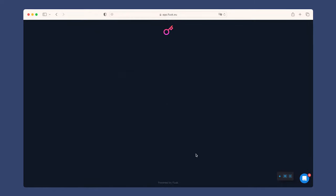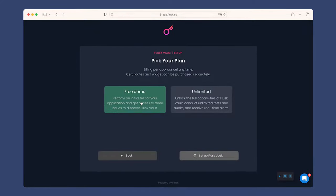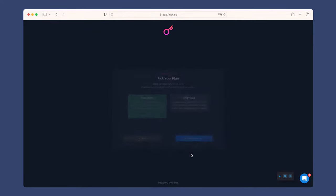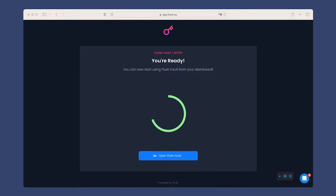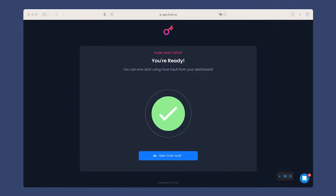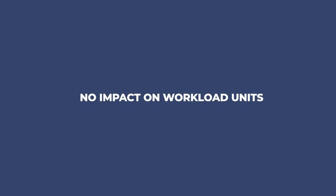Connecting Fluss takes only a few minutes. Add your app from the dashboard, verify its ownership, and let Fluss Vault process your app structure. We don't add or install anything on your app, and using Fluss Vault doesn't consume any workload units.